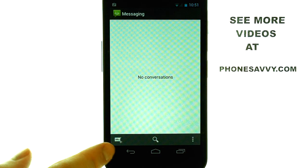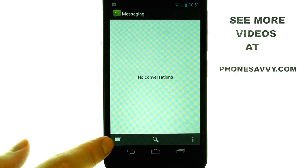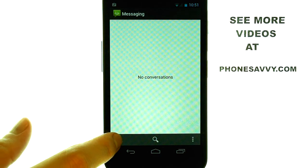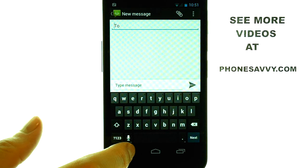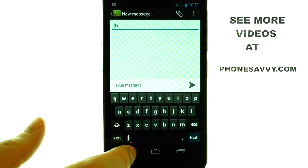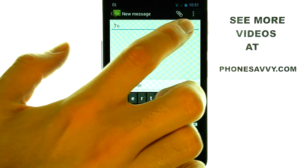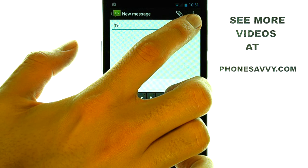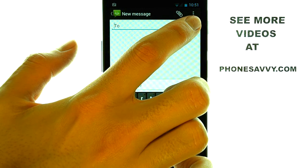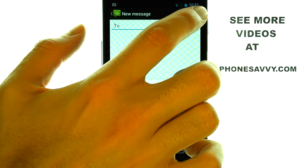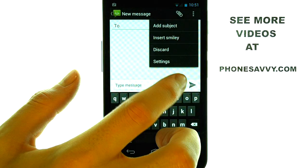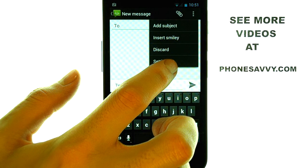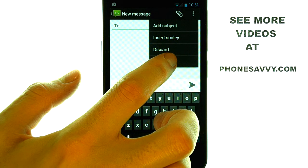Let's compose a new message by selecting this option in the bottom left corner. We can then change the text messaging settings by touching the button in the top right corner with three dots on it, and then the option for settings will appear.